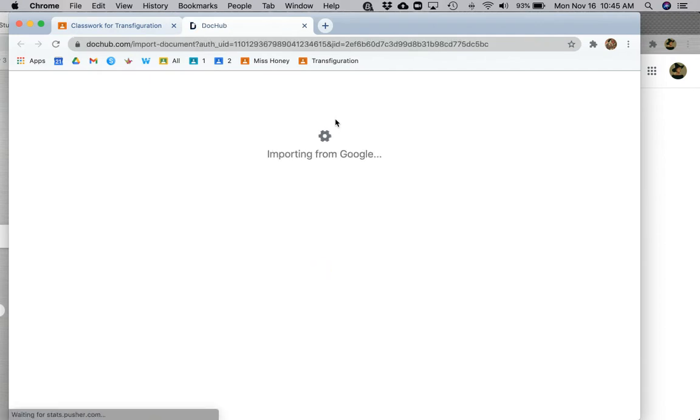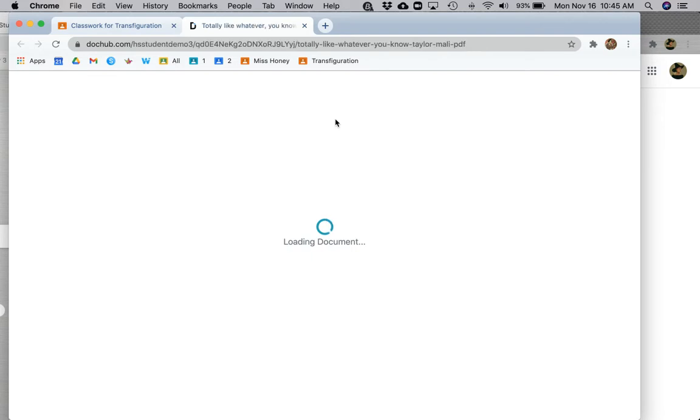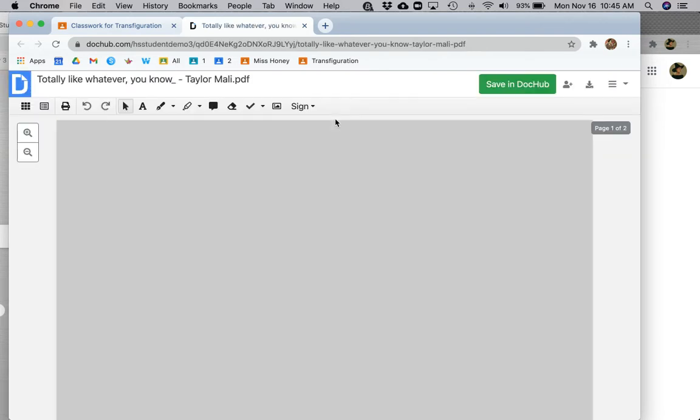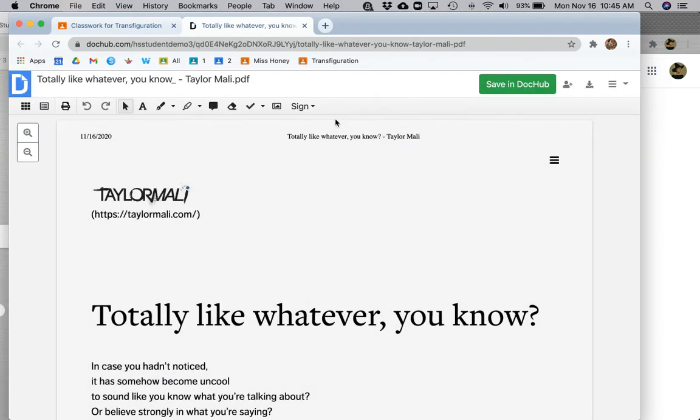The first time you use DocHub, you may need to select your Summit account and you may need to allow DocHub permission to interact with Google Drive. You can feel free to go ahead and do that.